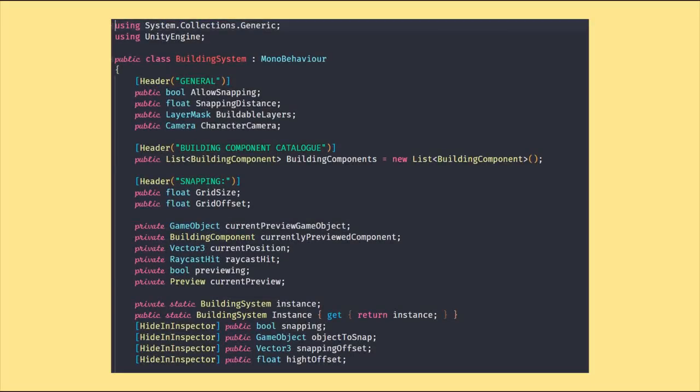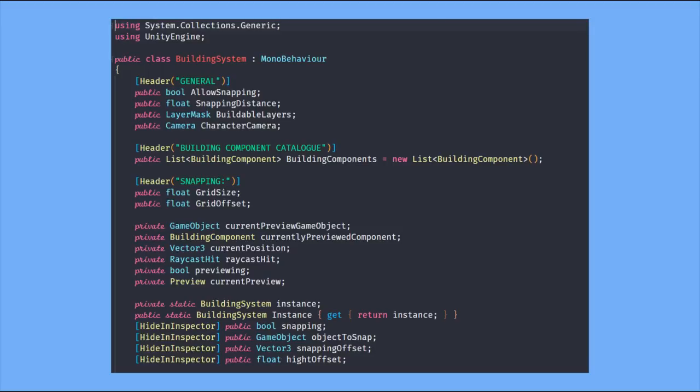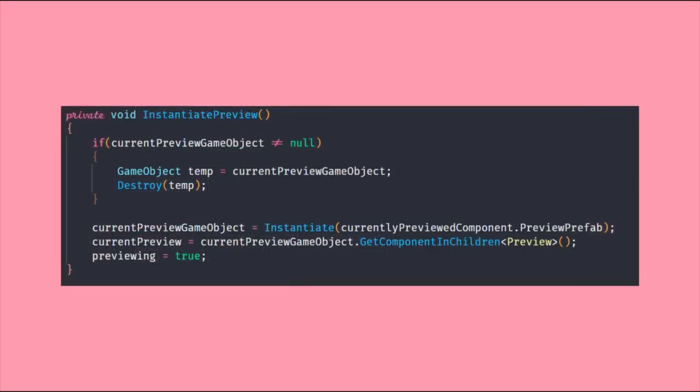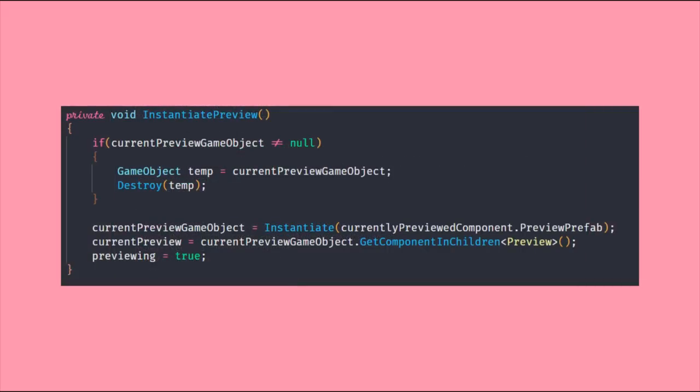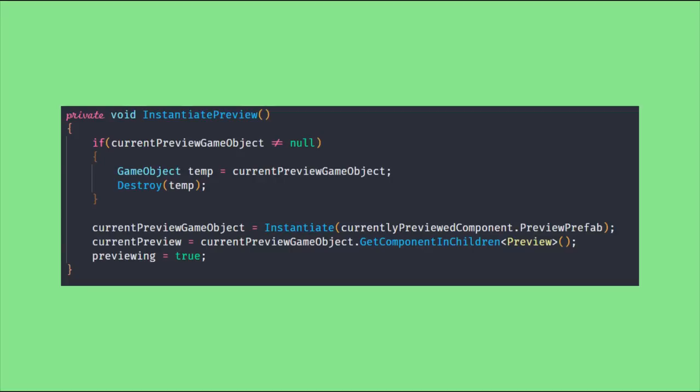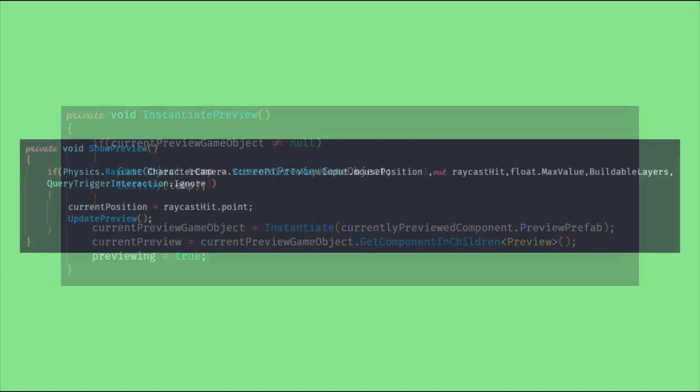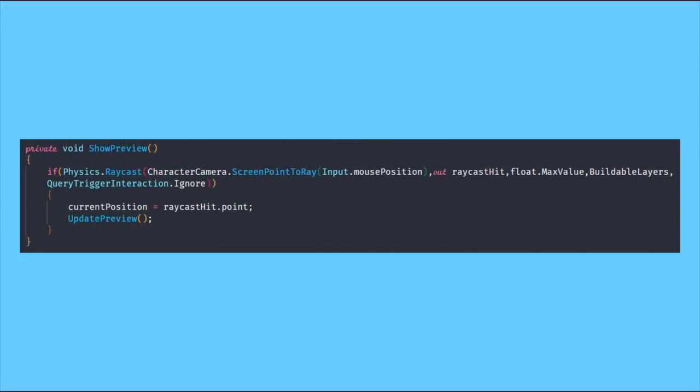Okay, but now it's time to see the actual building system class, and here we first define the following variables. In order to have our prefab in front of us on the screen we need to instantiate the preview game object, and after we have done that we somehow need to show it. We are using a raycast here to detect where the current position of our preview object should be.